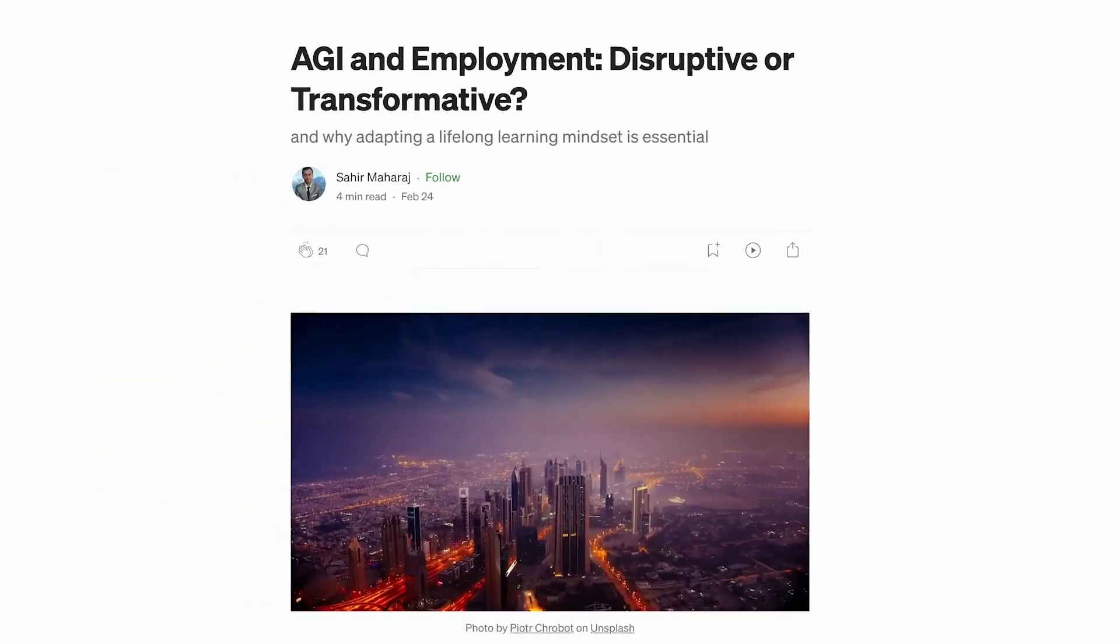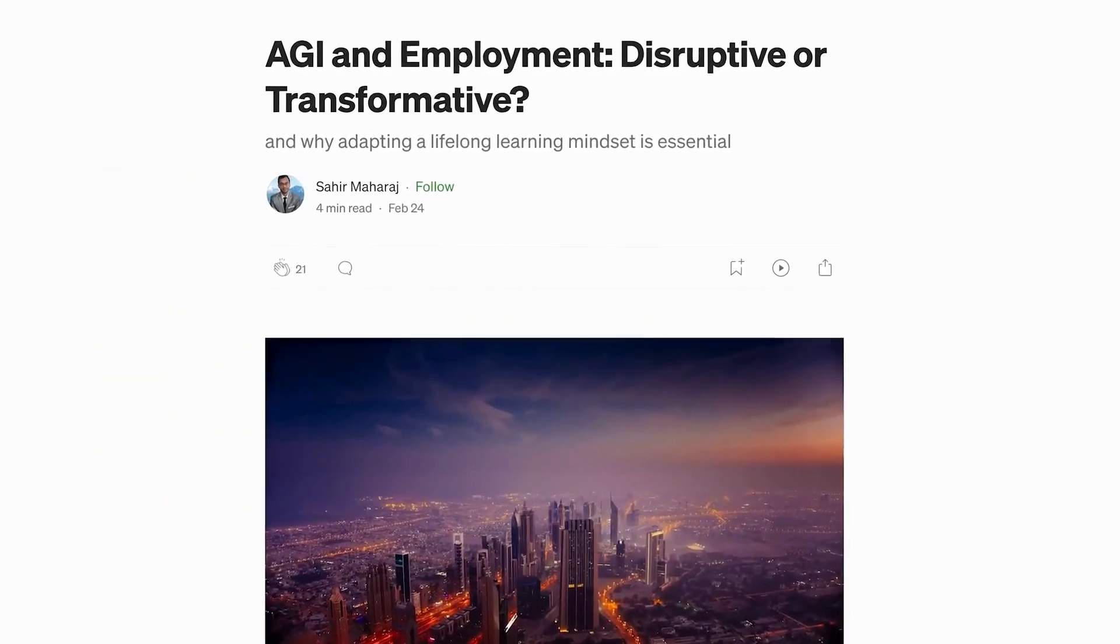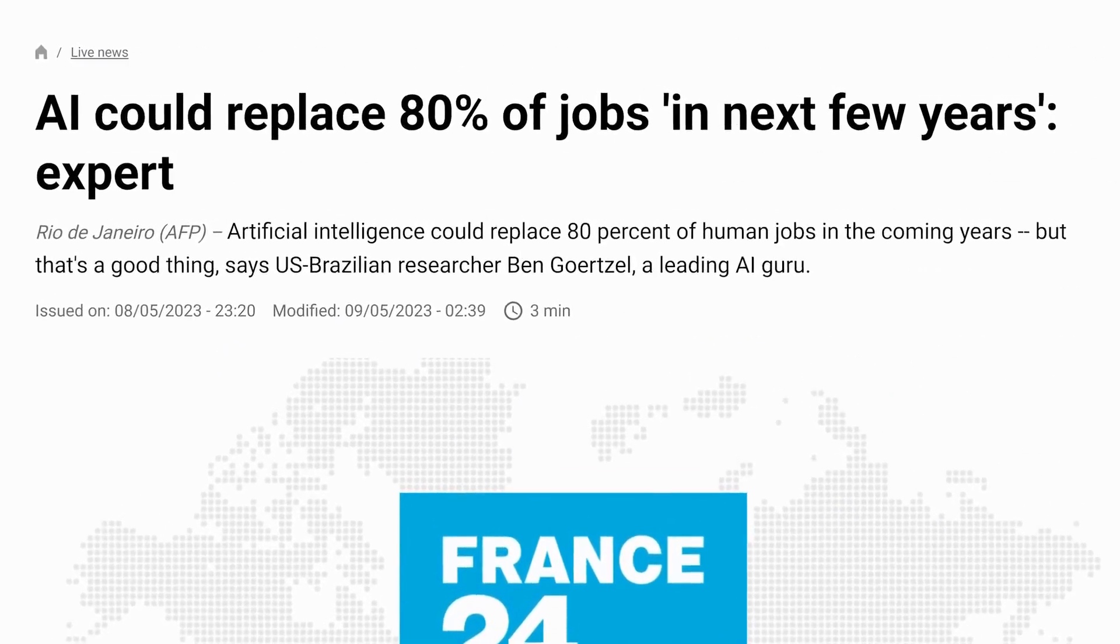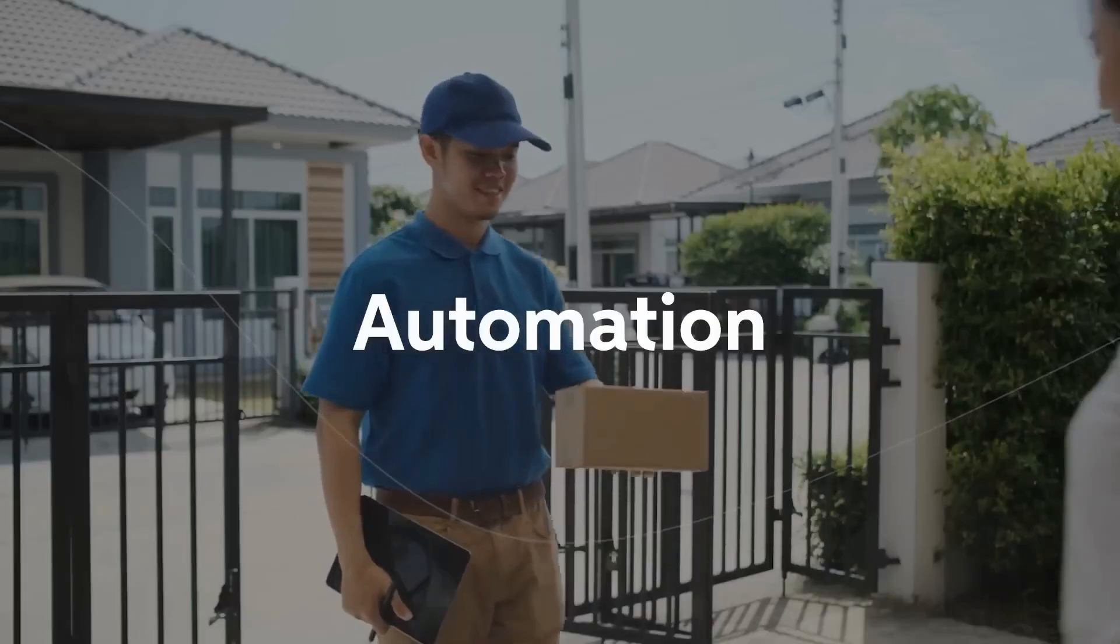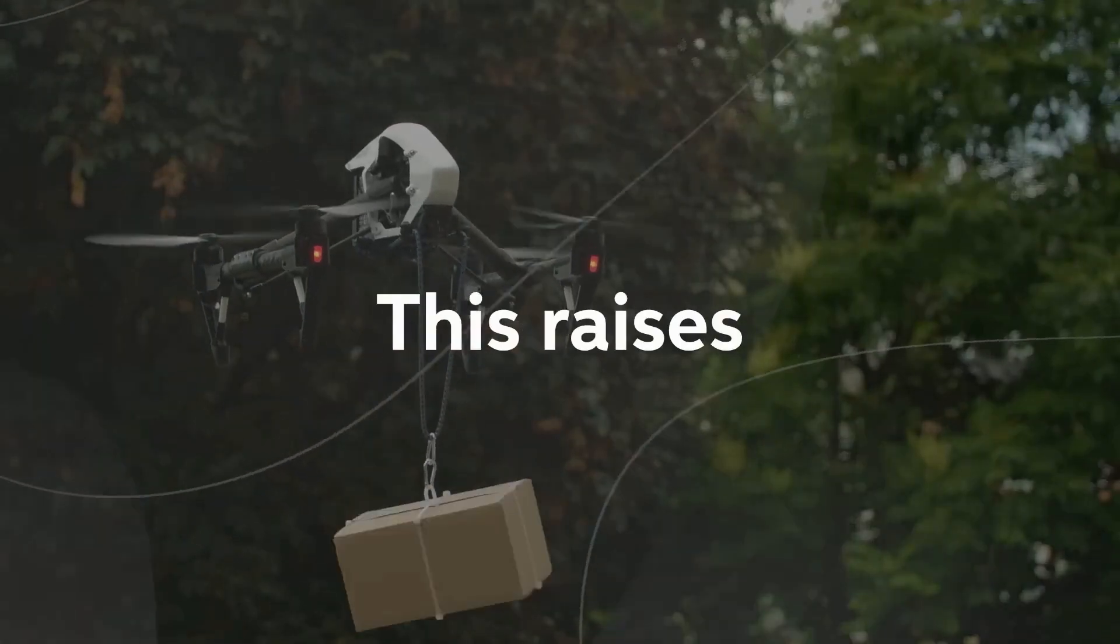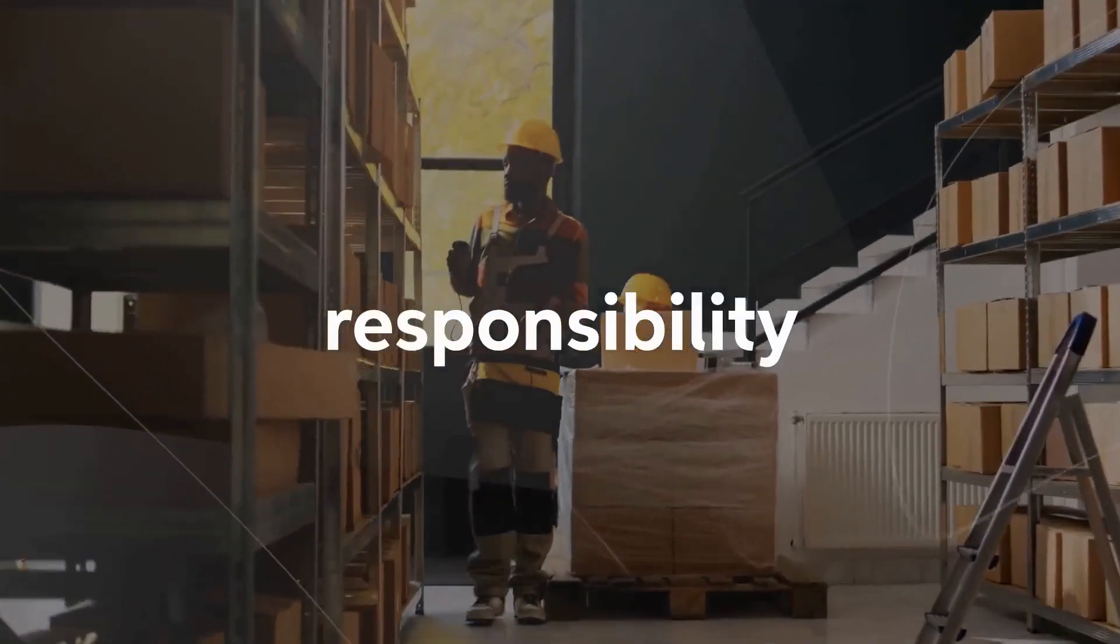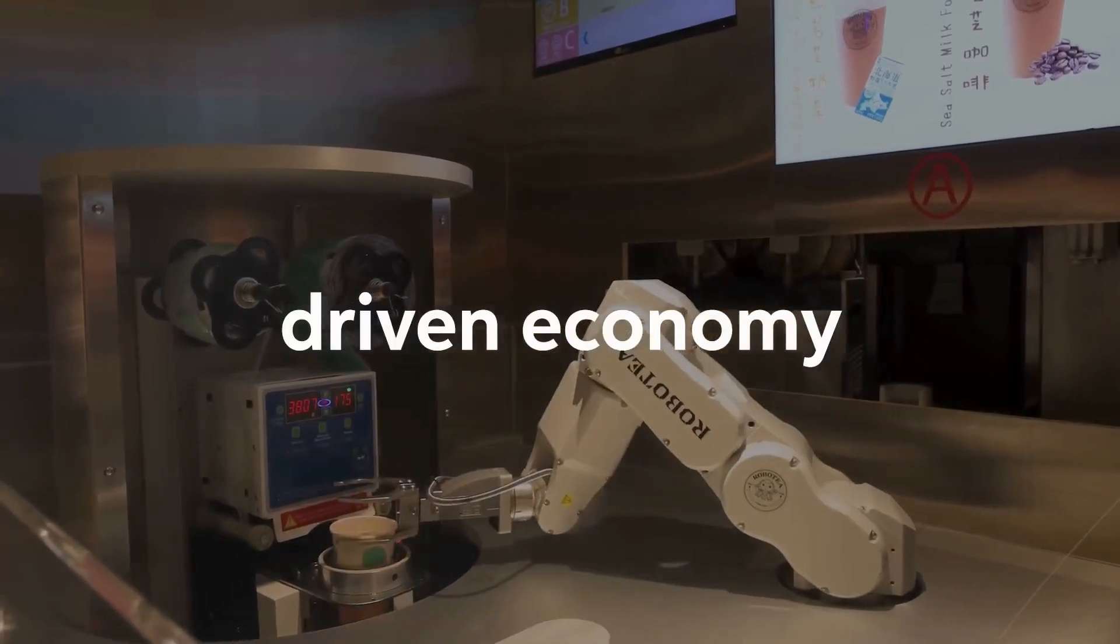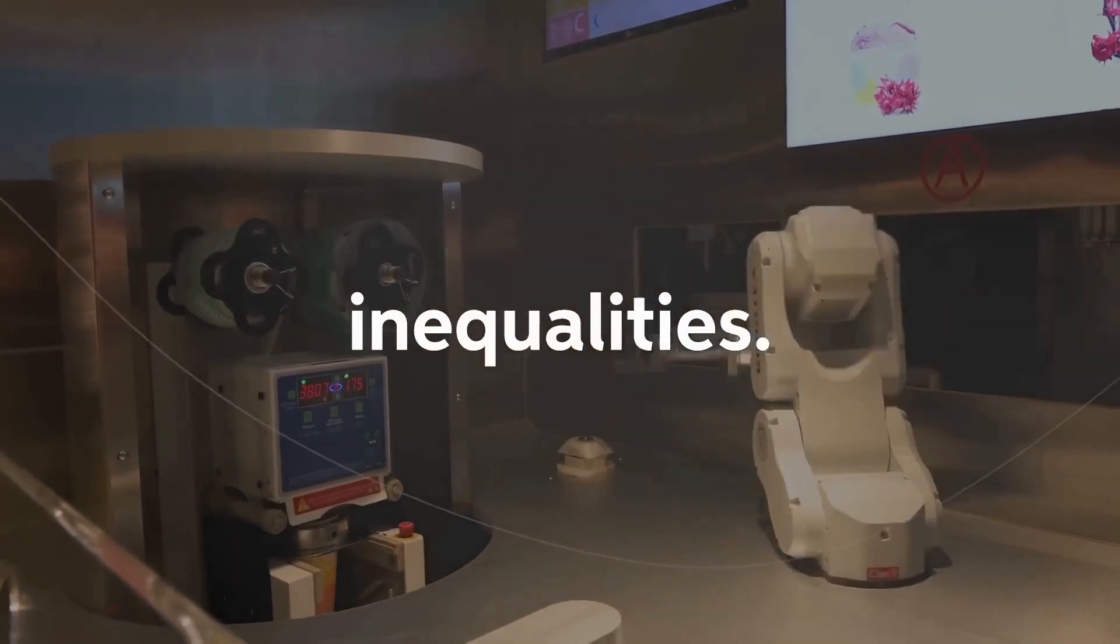One pressing ethical concern stems from AGI's impact on employment. As AGI systems gain capabilities comparable to or surpassing human intelligence, automation may render certain jobs obsolete. This raises questions about the societal implications, fairness, and the responsibility to ensure that the transition to an AGI-driven economy does not exacerbate socioeconomic inequalities.